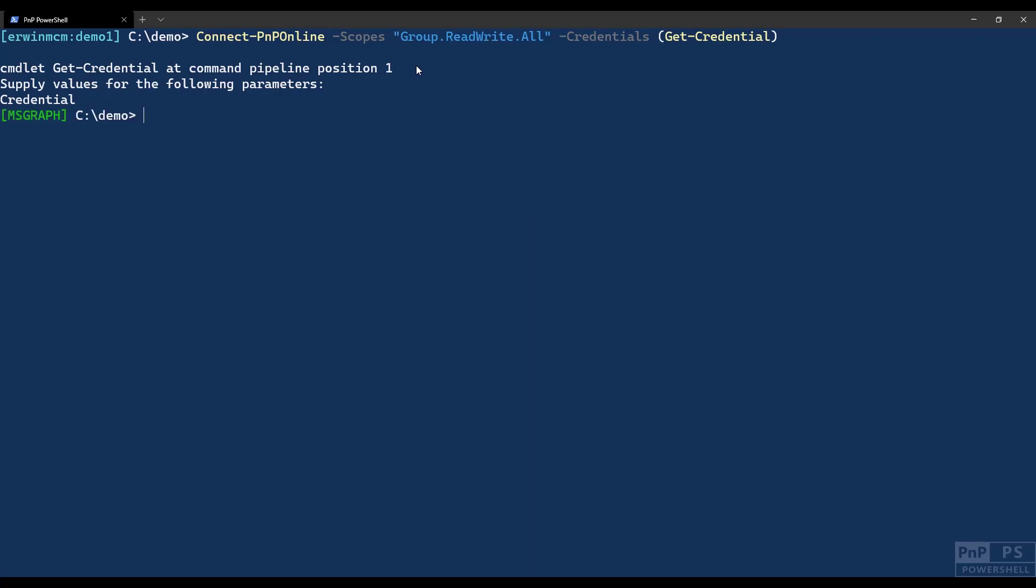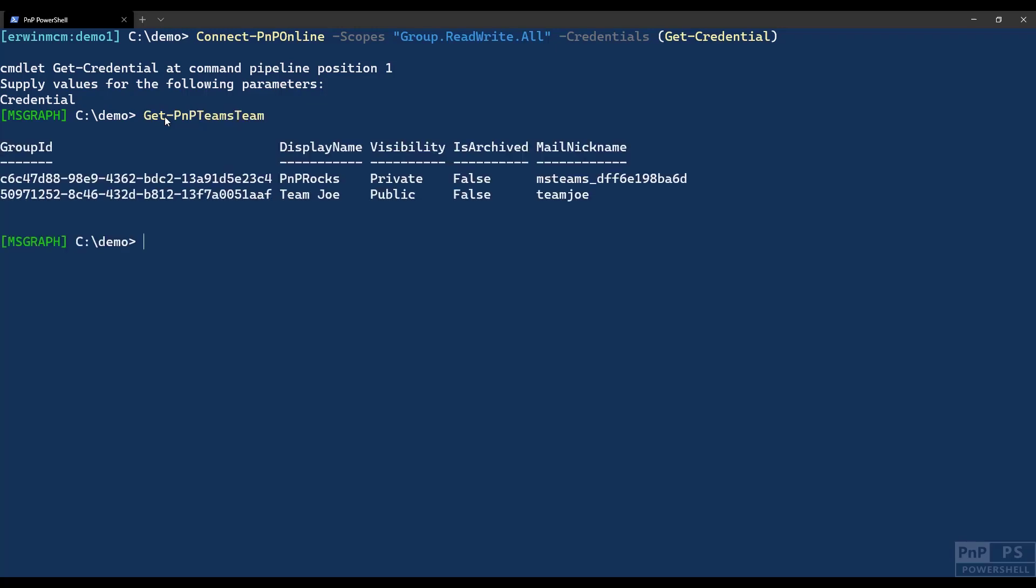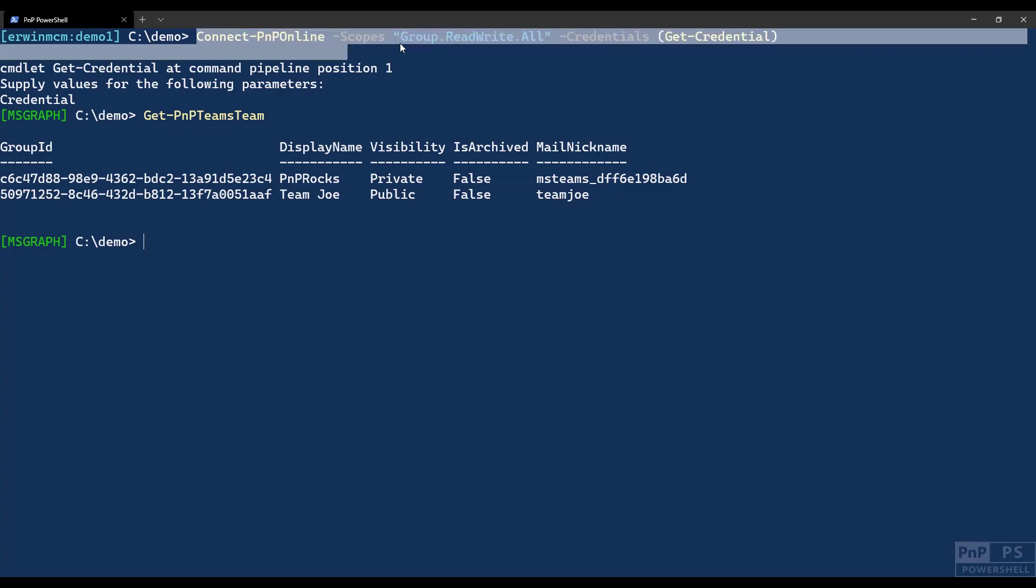And these things you see here is something I modified myself. This is not standard PNP PowerShell. I'll get into that too. So get-PNP-teams-team, and I get the list of my teams. That's basically how it works connecting to the graph. And everything, every commandlet that requires access to the graph, you require to connect with this method with the scopes.